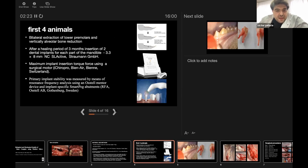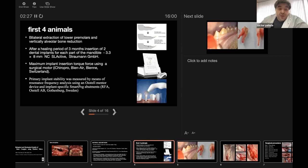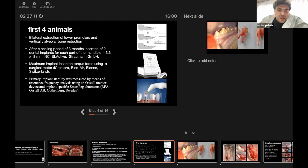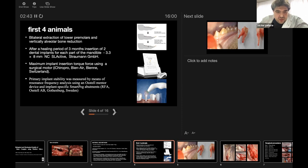Maximum implantation torque force was measured with the surgical motor iChiroPro. A special program was used for ISQ by Bien-Air, Switzerland. Primary implant stability was measured by means of resonance frequency analysis using an Osstell Mentor device and implant-specific SmartPegs abutments for single use from Osstell Göteborg, Sweden.